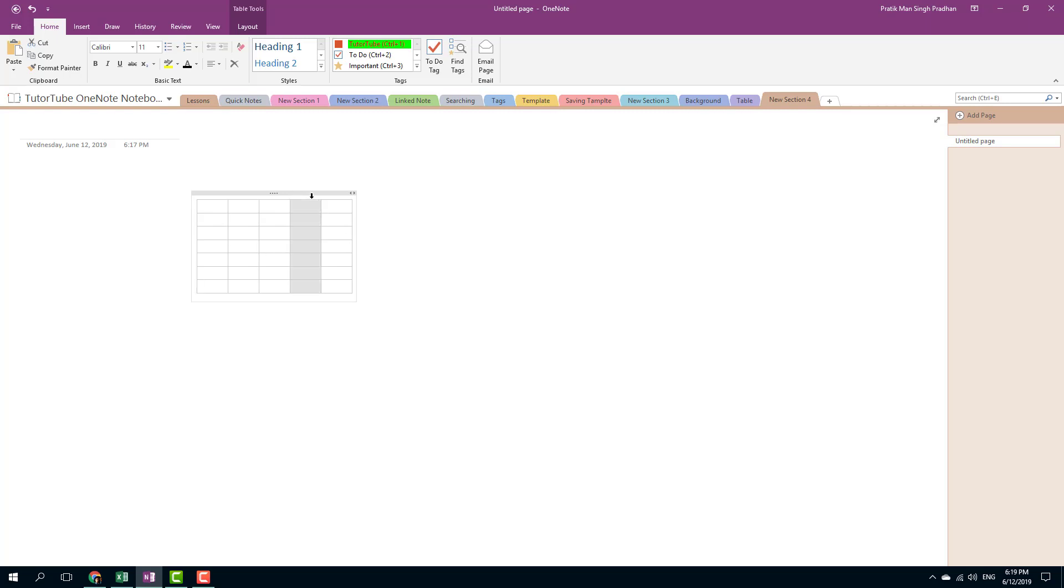I can also insert a column. Let's say I'm going to have data one for example, and this is going to be data two. Let's say I want to insert a column in between. In order to do that, I can simply select a table right here and go out to the layout options.